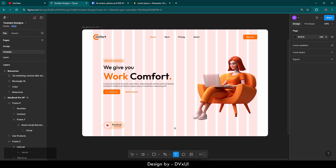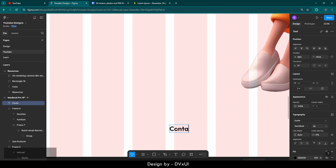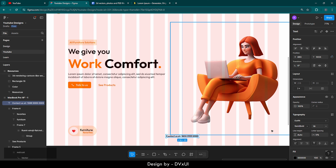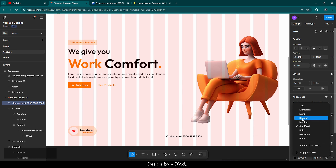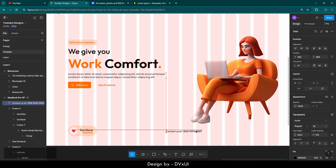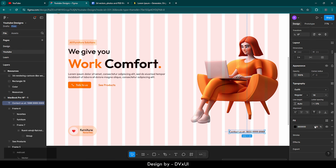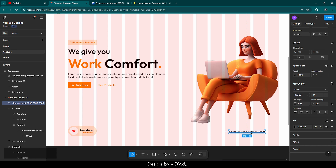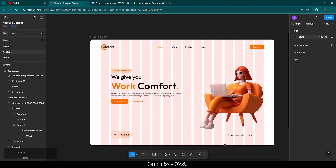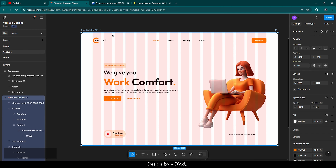Now we need a text to fill the gap over here. Grab a text and write 'Contact us at' with a random phone number. Set the font size to 18, regular weight, align it, and decrease the opacity to about 70. Medium weight looks a bit better here.